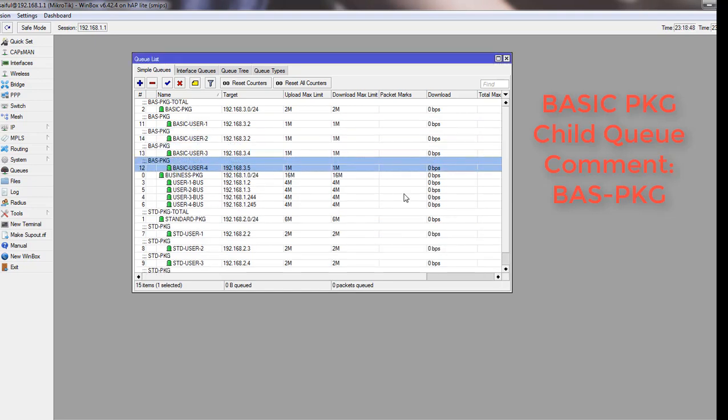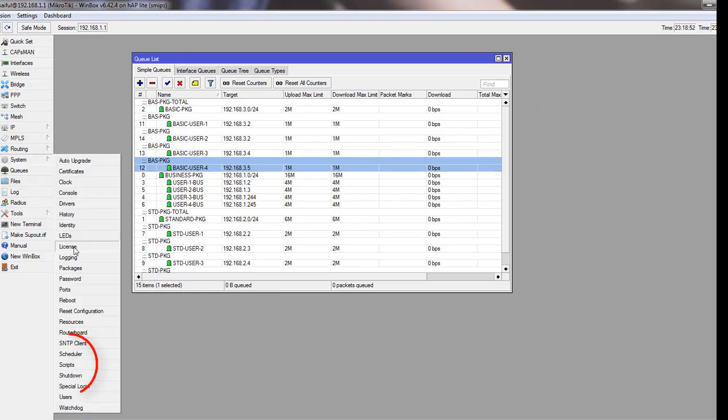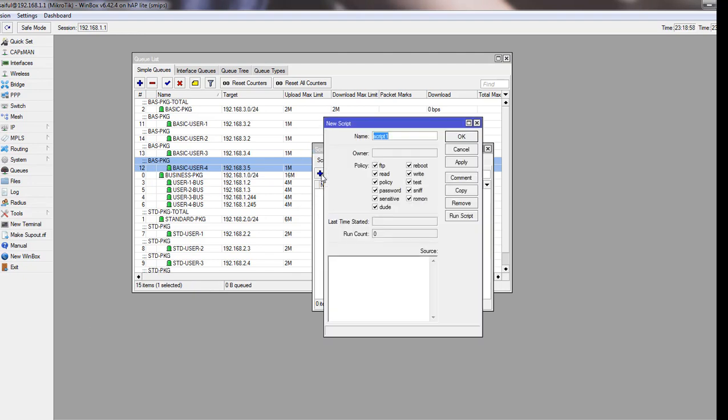Now I will write a script. To go to the script menu, you have to click on System and then Scripts. Click the plus sign to add.